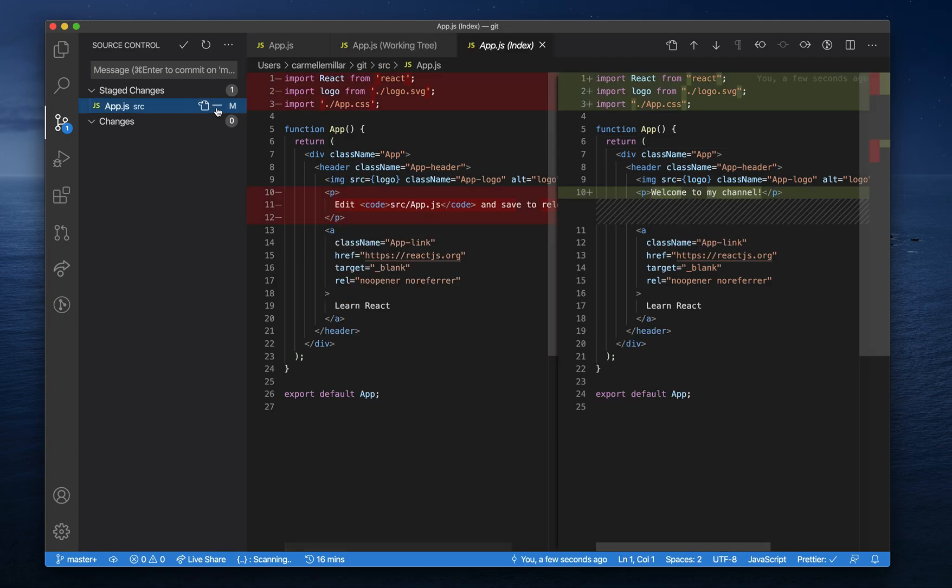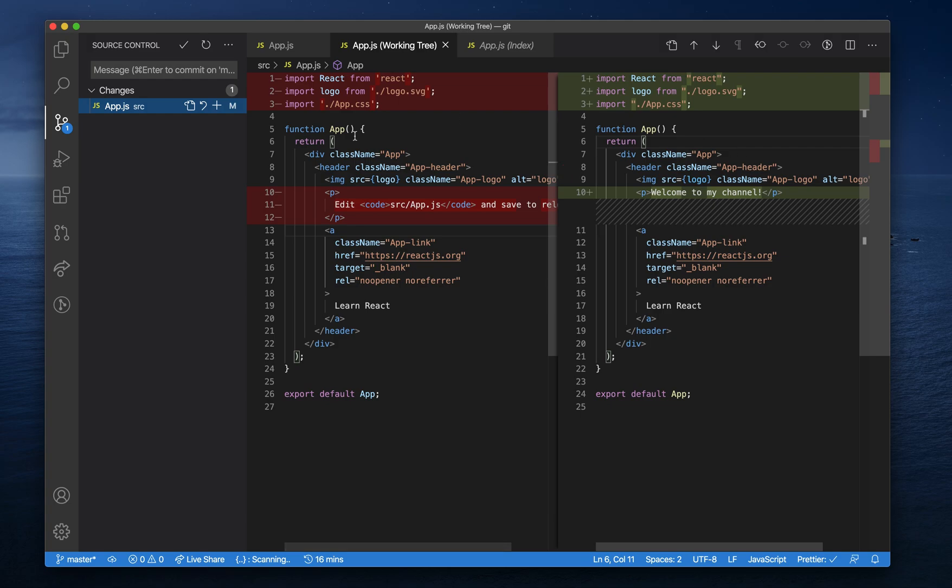If you want to undo that, all you have to do is click on this minus button to unstage them. Don't worry, your changes will still stay there.